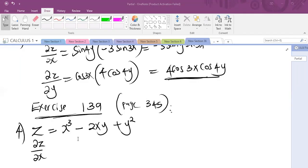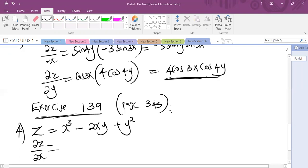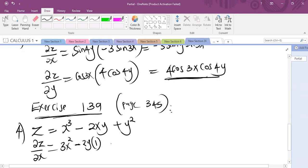Partially differentiating this with respect to X, we are going to treat Y as a constant. So differentiating X cubed will give 3X squared, minus Y is treated as a constant so 2Y — then differentiate X, and the derivative of X is 1.